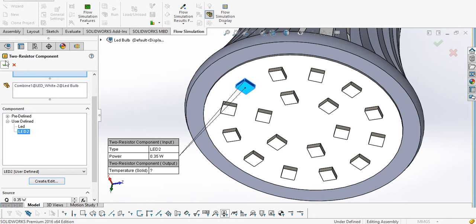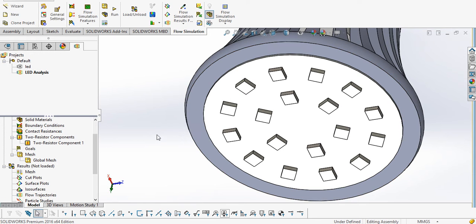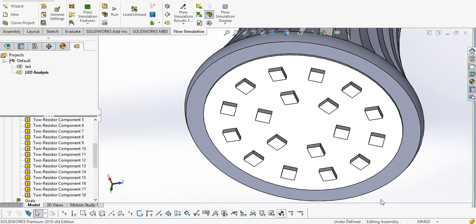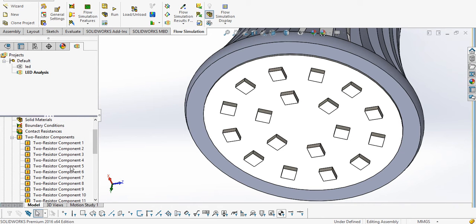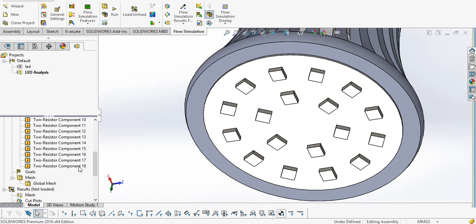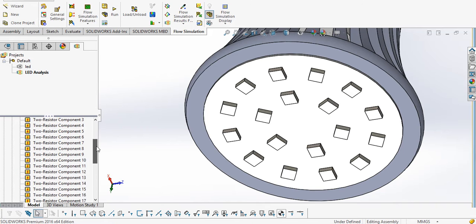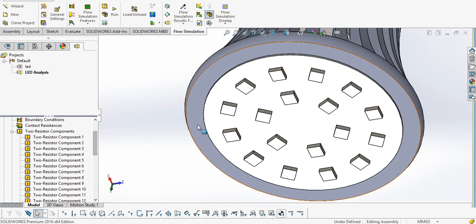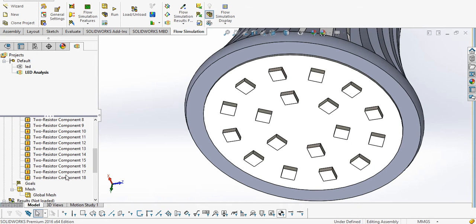Now we have selected and click OK. In a similar way we have to define it for all the LEDs, one by one. Now here we can see that all 18 thermal two-resistor components are formed — one for each LED.